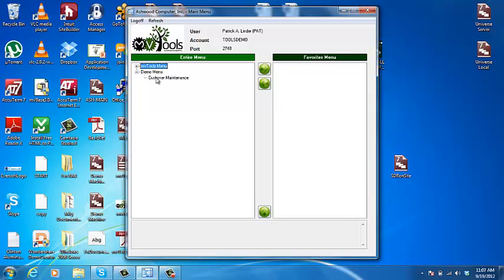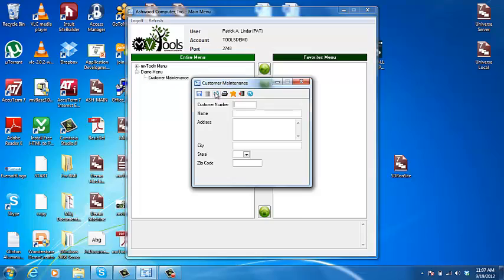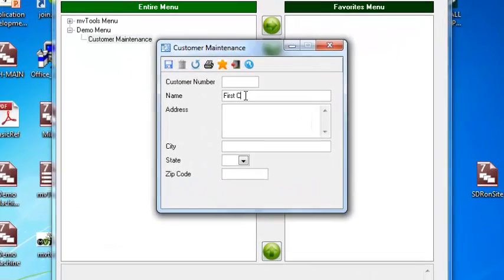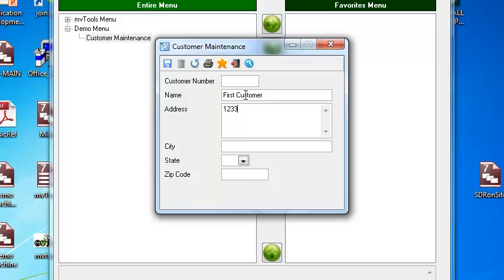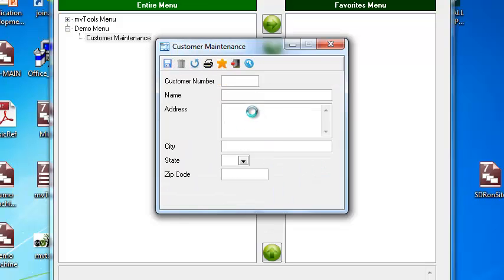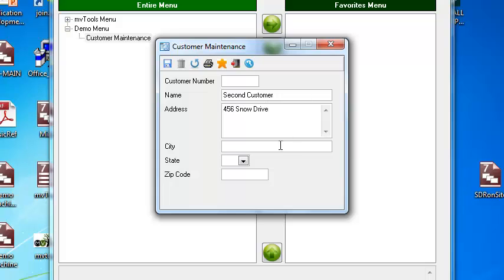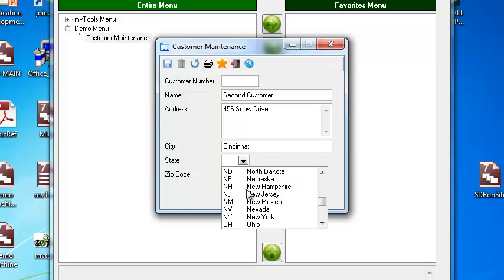Now we can execute customer maintenance. We'll create a new customer. We'll create a second customer. Here's the drop down of all our states.